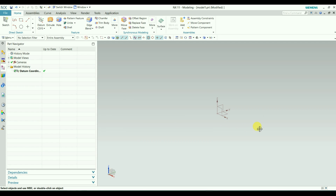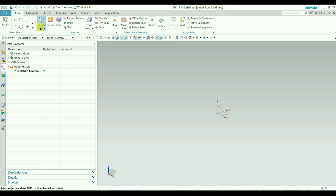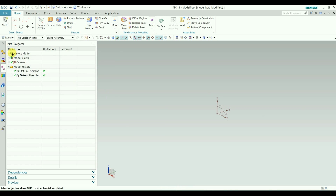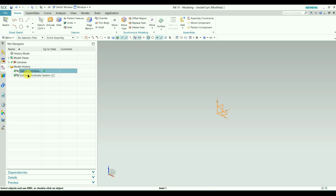As the name suggests, this coordinate system is the absolute one. It does not move and its orientation is fixed — it gives you a fixed reference in 3D space. You can create only one visible one. If you create more, they are not visible and not used. Here in the part navigator we have two coordinate systems, but you can only see one because both are absolute.